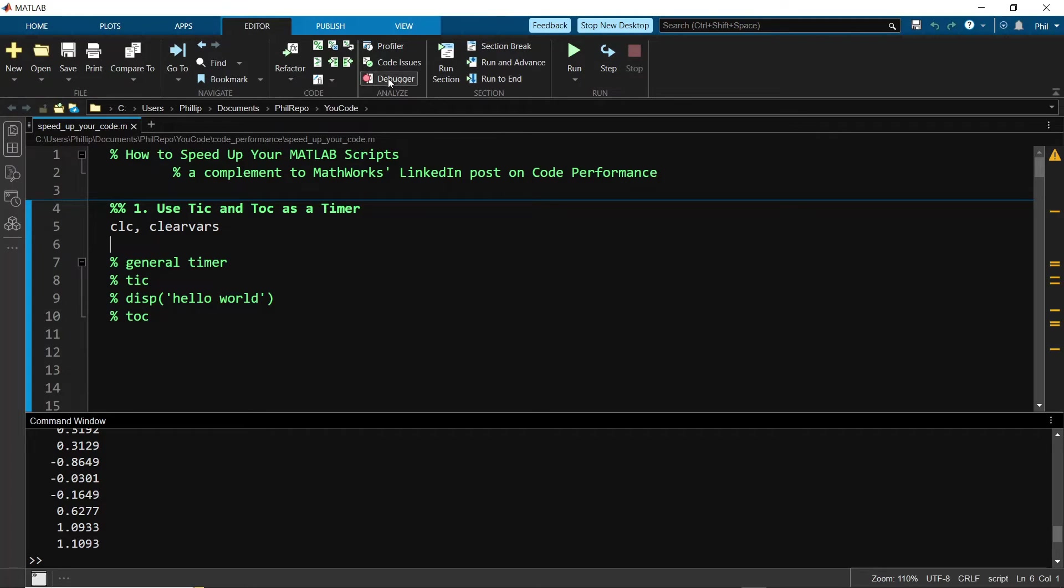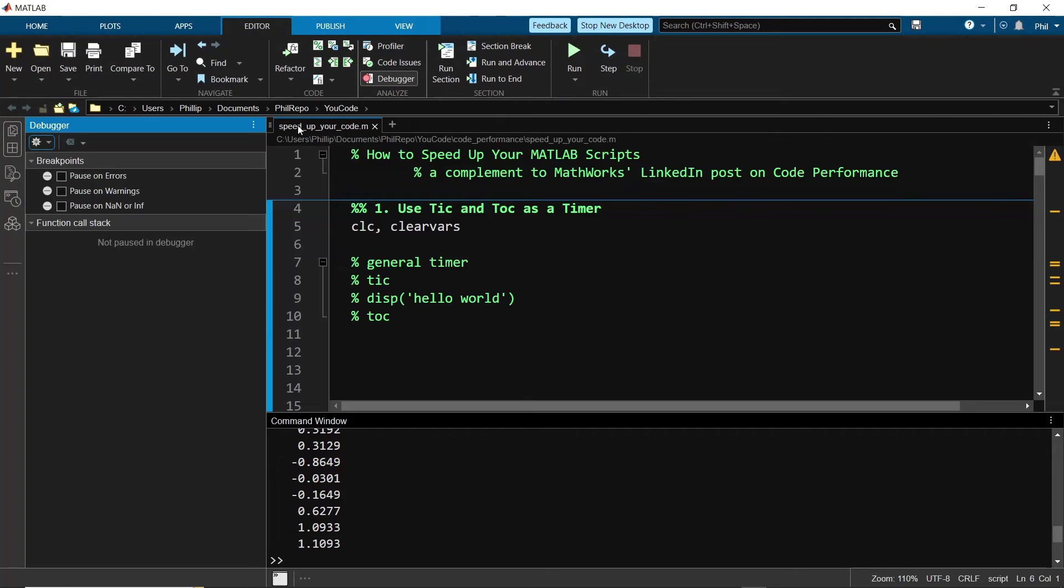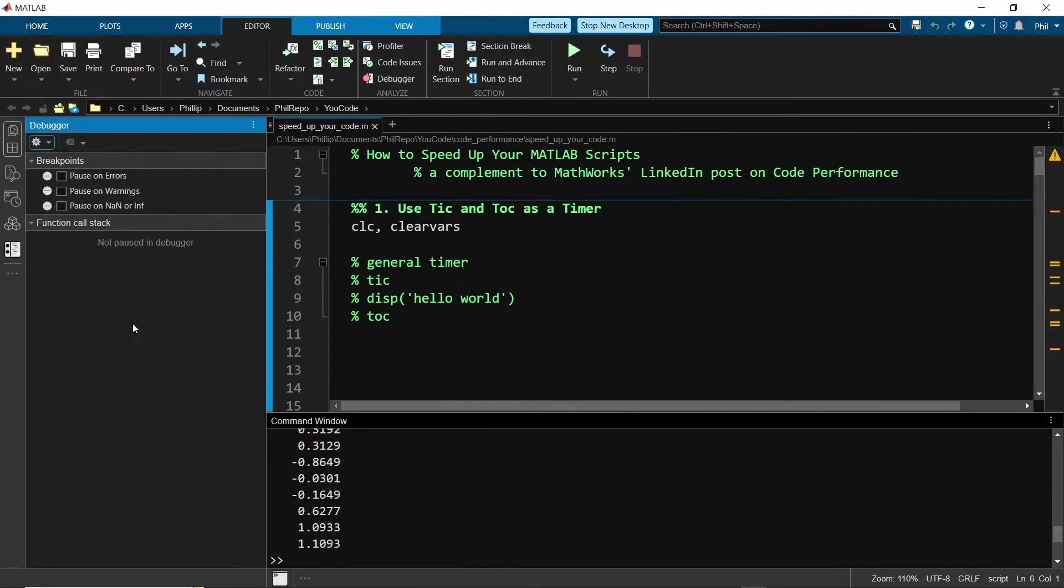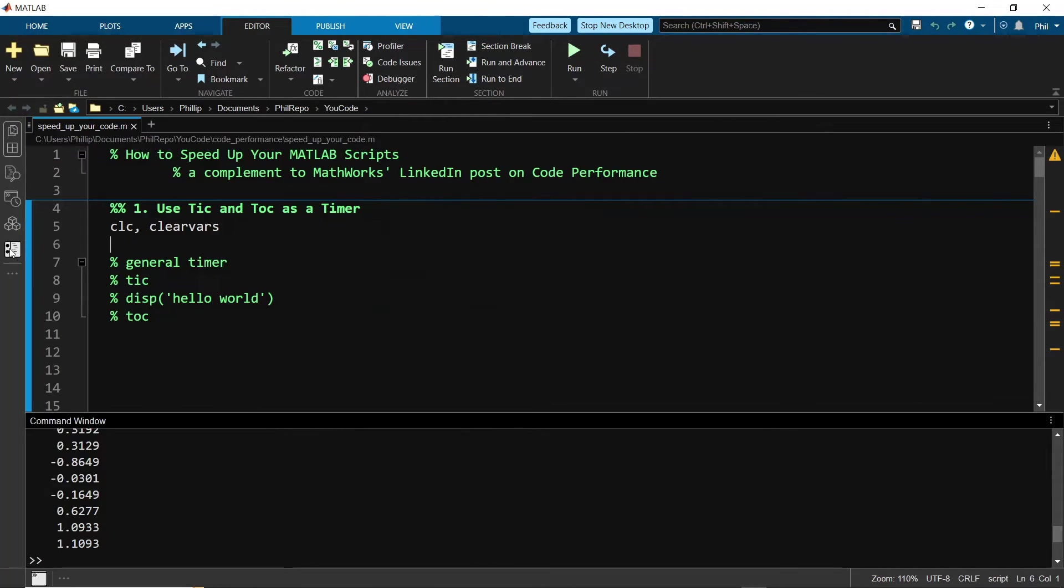Secondly, the MATLAB extension doesn't include every single feature of the MATLAB IDE. Notably, the debugger has not been integrated yet, but I hope MATLAB will roll this out in a future update to the extension.